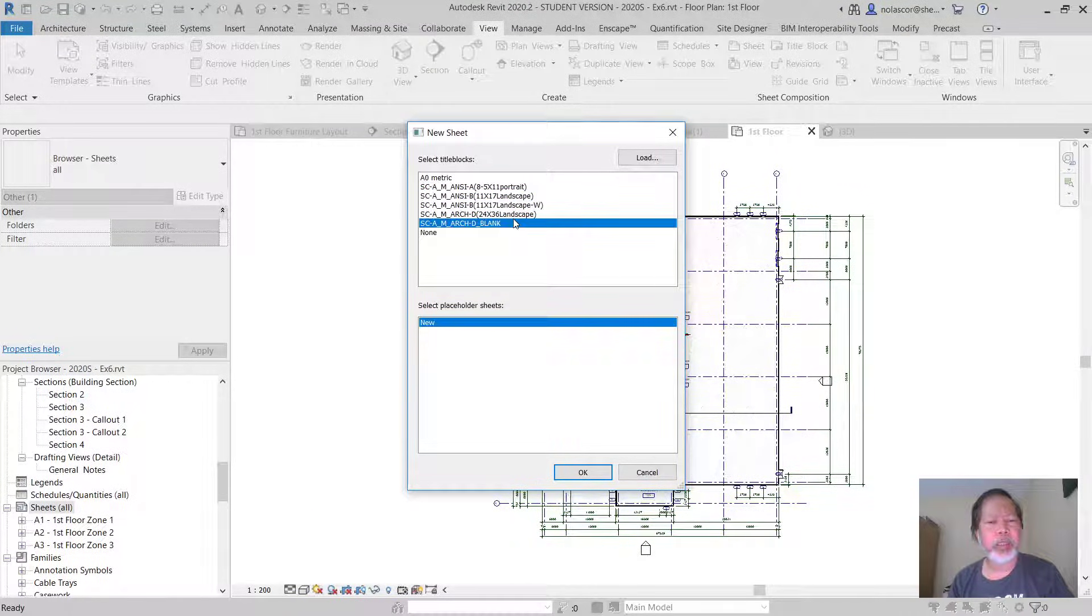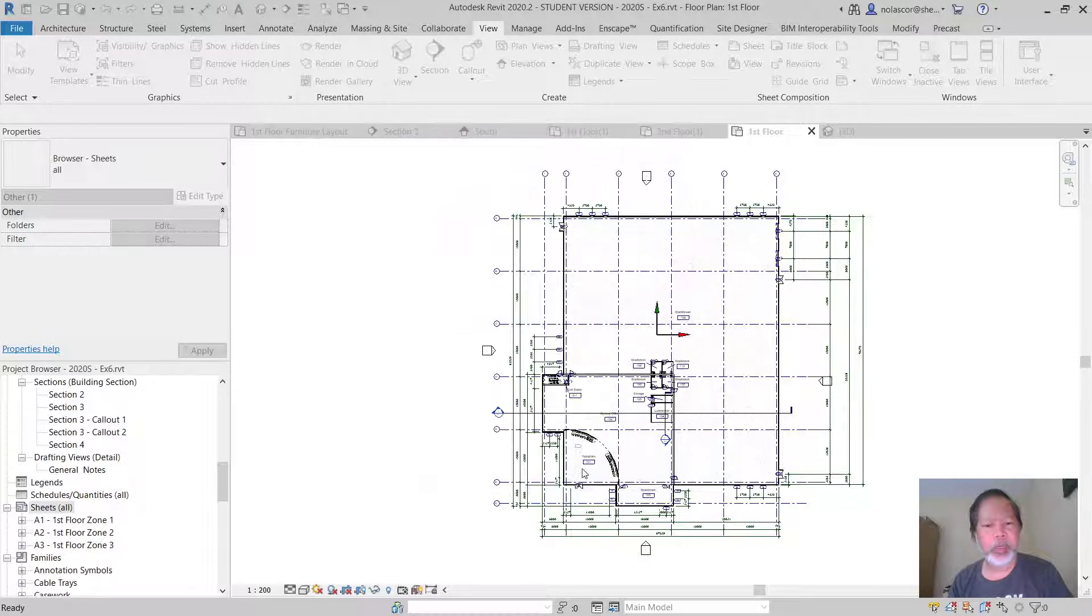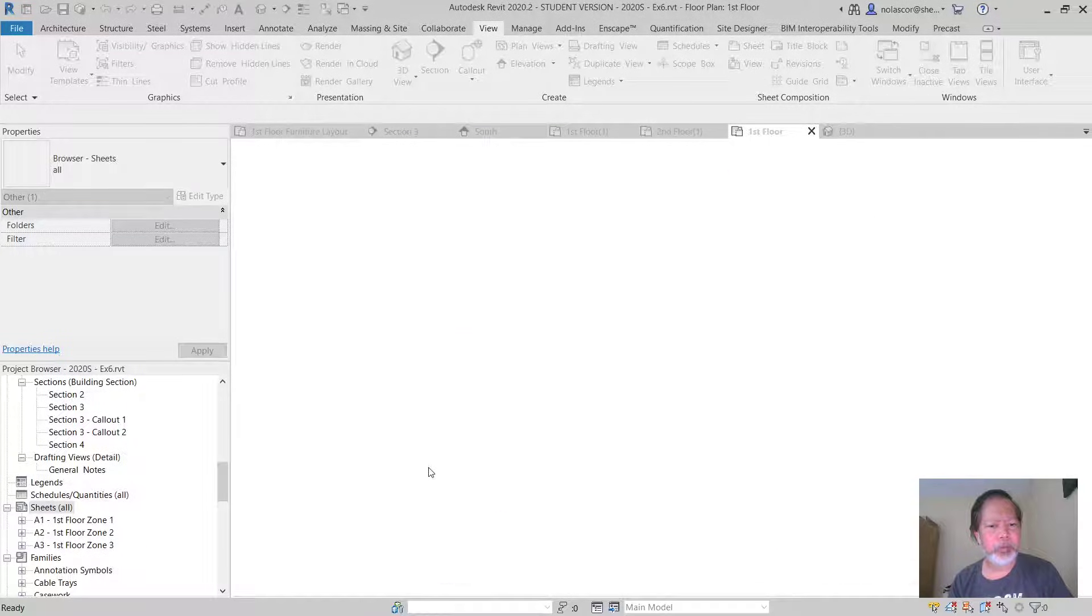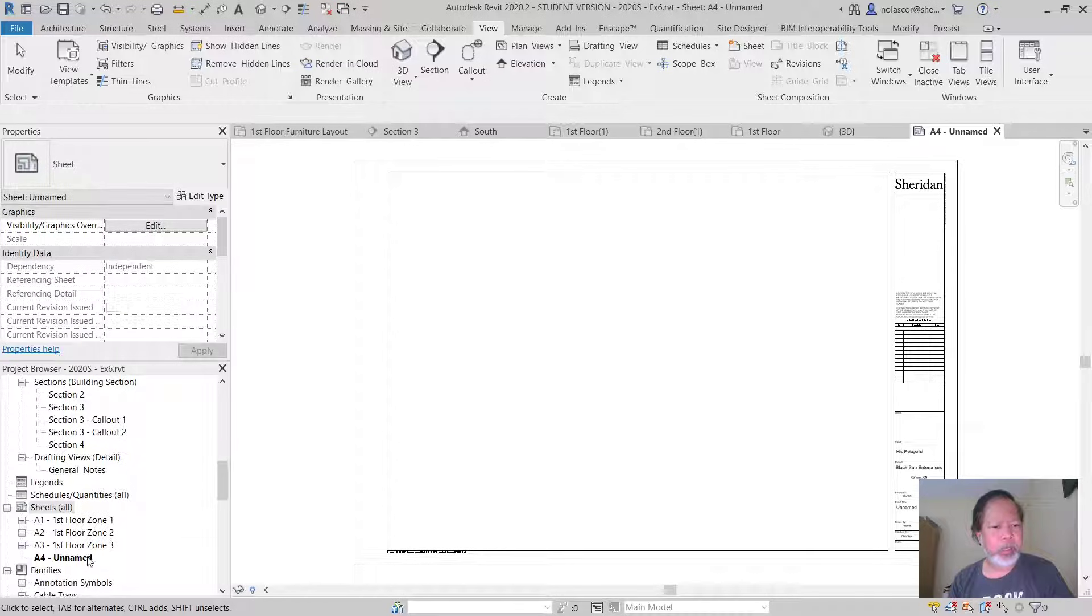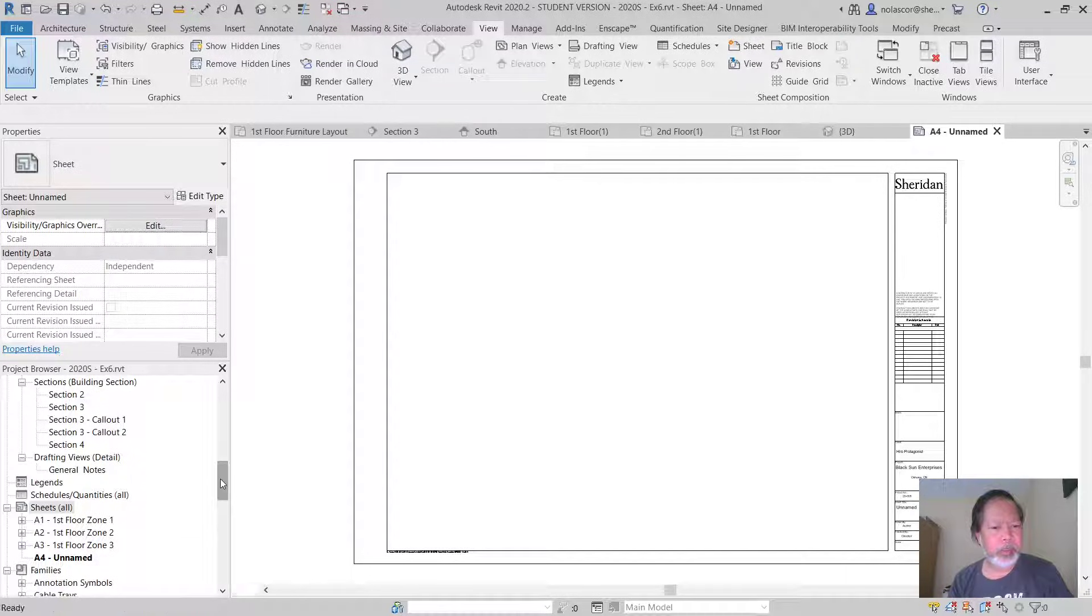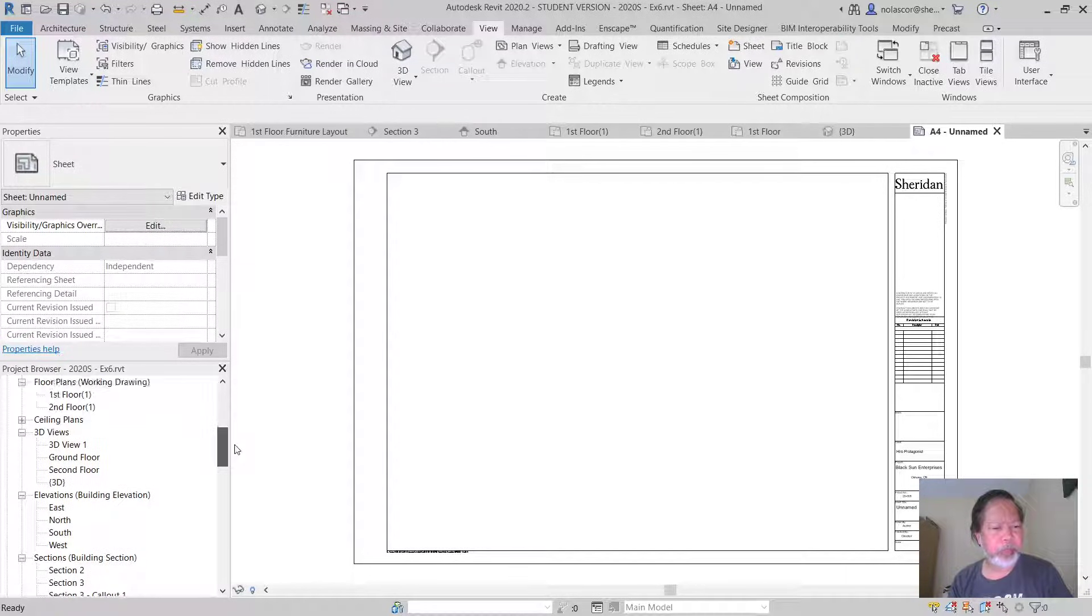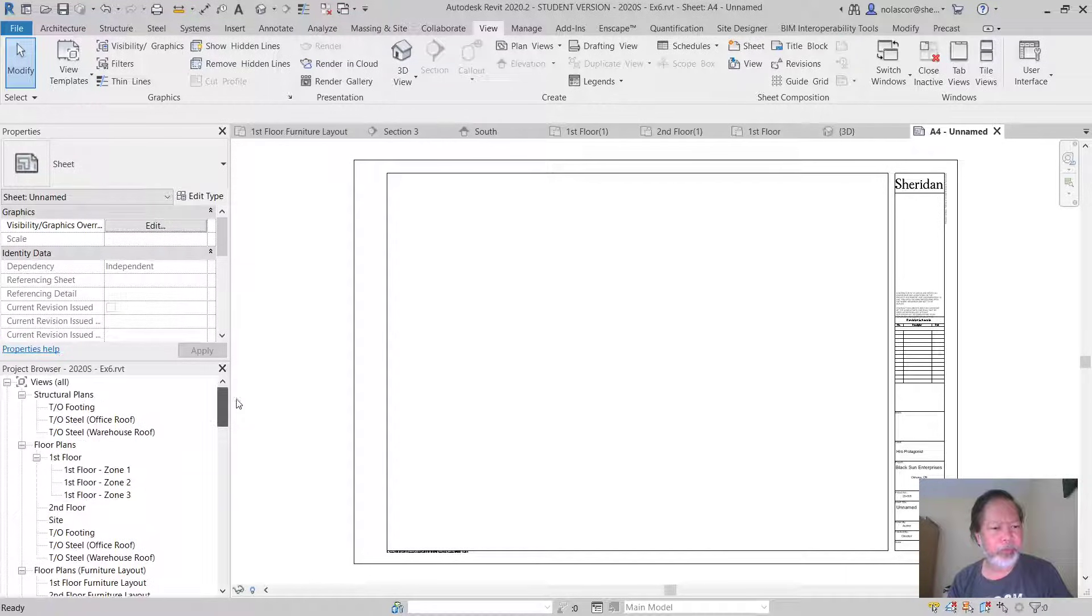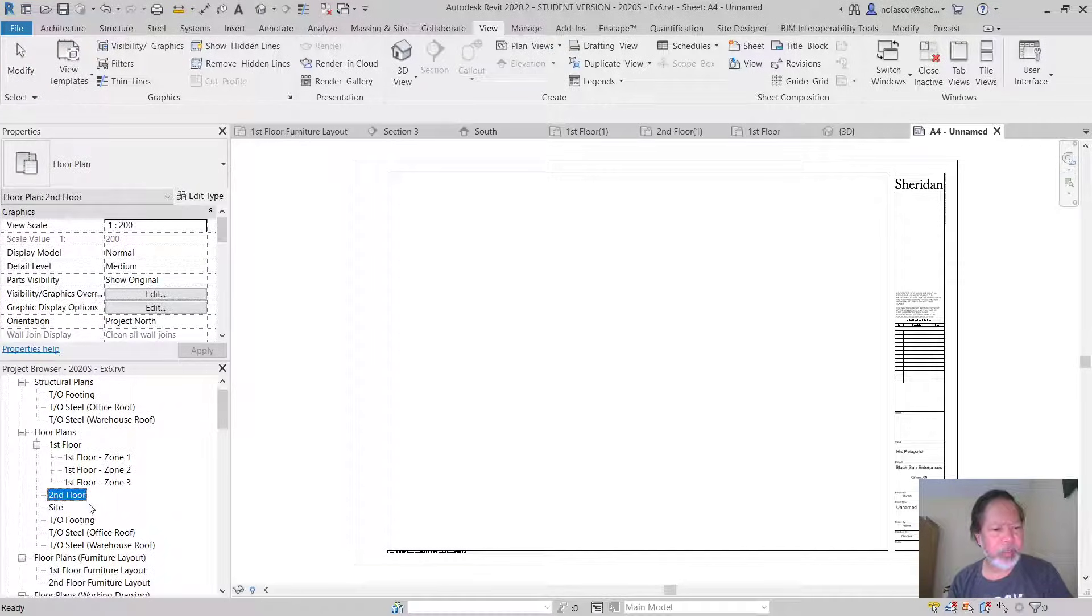Let's create a 24 by 36 sheet, and let's drag a copy of that view, the second floor plan, to here.